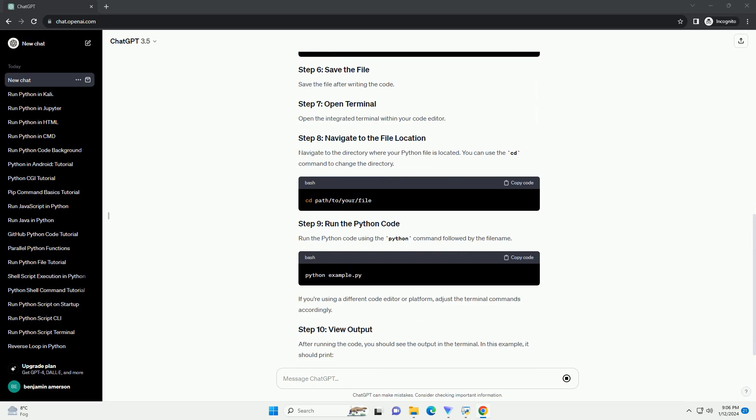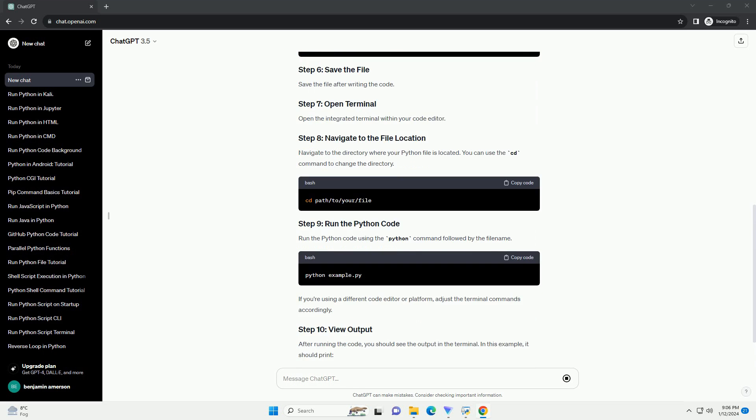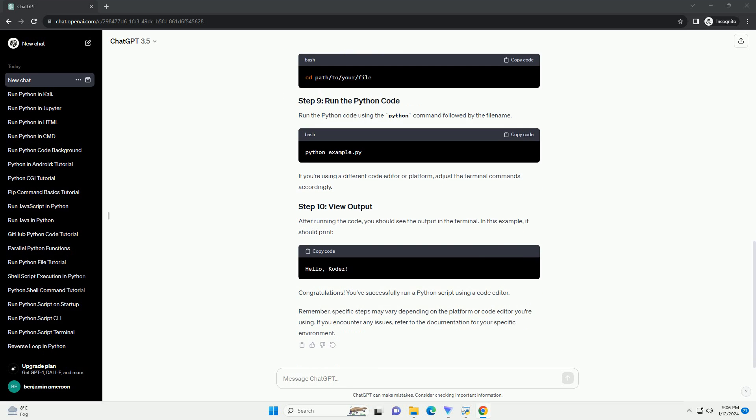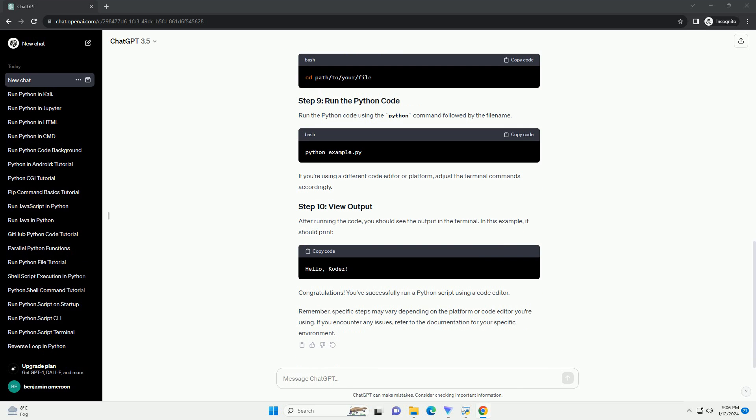Before running Python code, make sure you have Python installed on your system. You can download Python from the official website python.org.